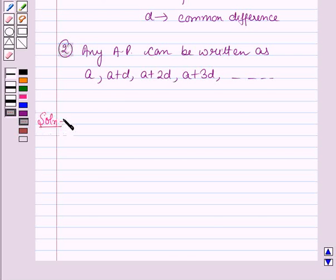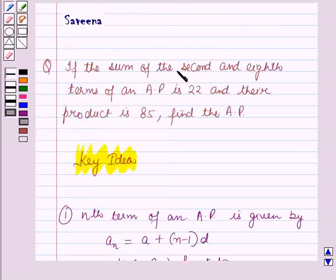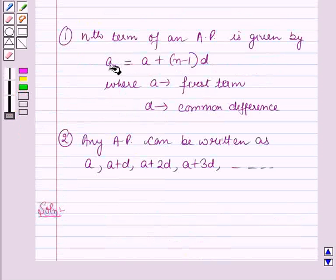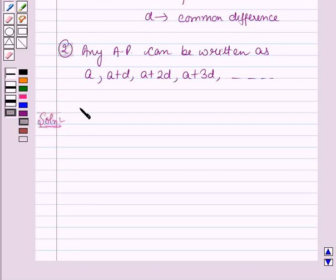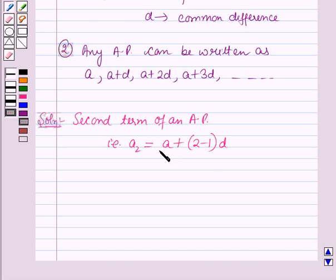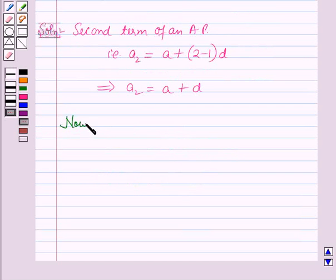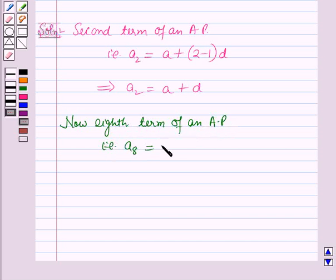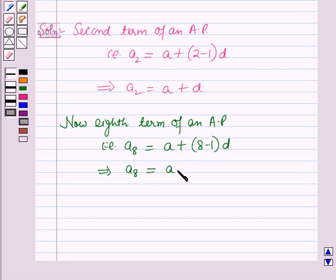Now we will start with the solution. First, we will find the second and eighth terms of the AP. Using the nth term formula, the second term A2 = A + (2-1)×D = A + D. The eighth term A8 = A + (8-1)×D = A + 7D.